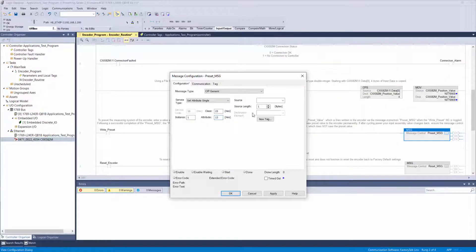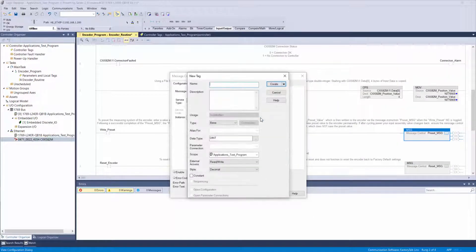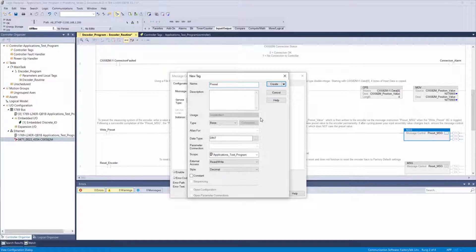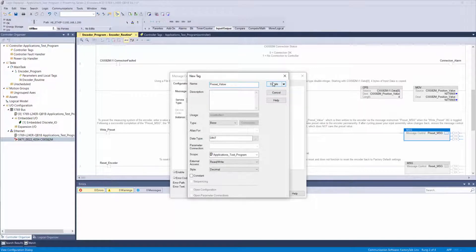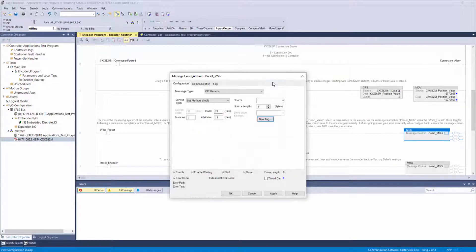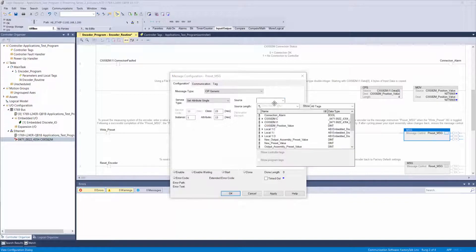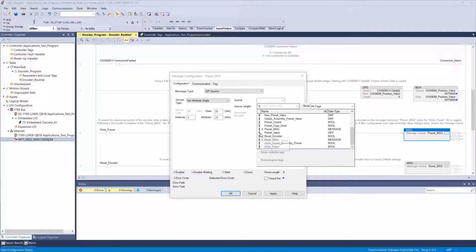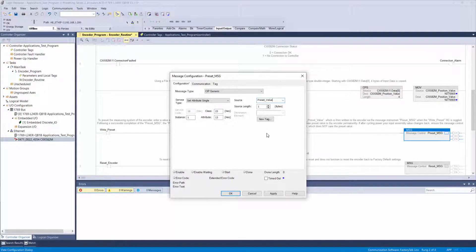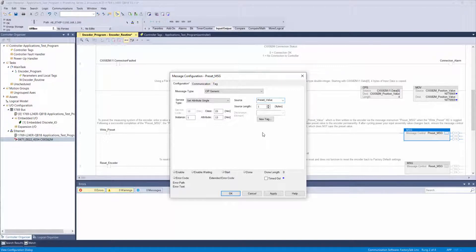Now click the new tag box and create a tag called preset value of a data type double integer. Double-check your scope is correct, then click create.